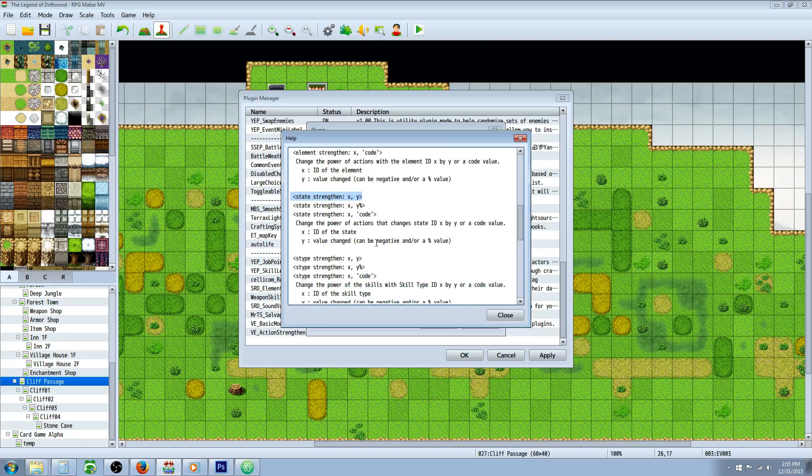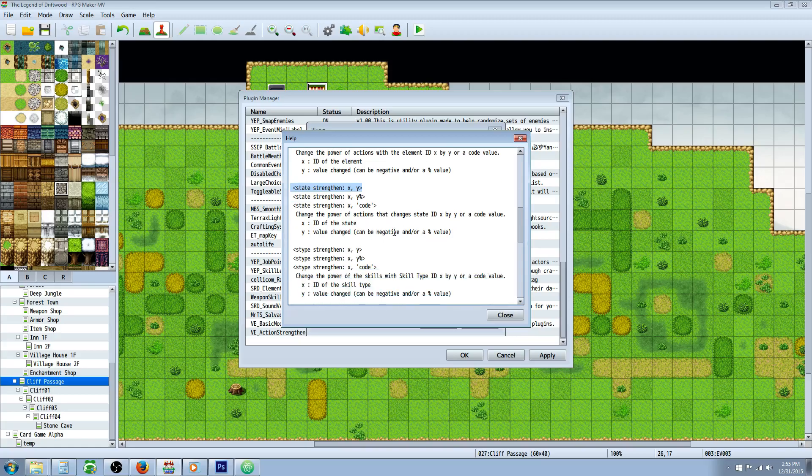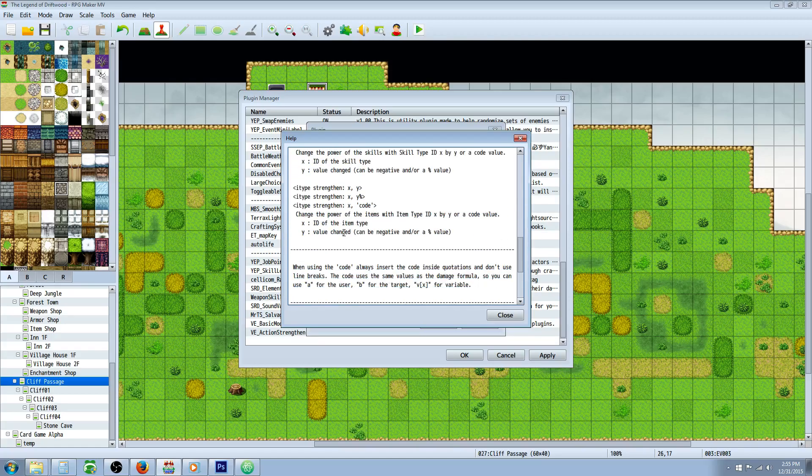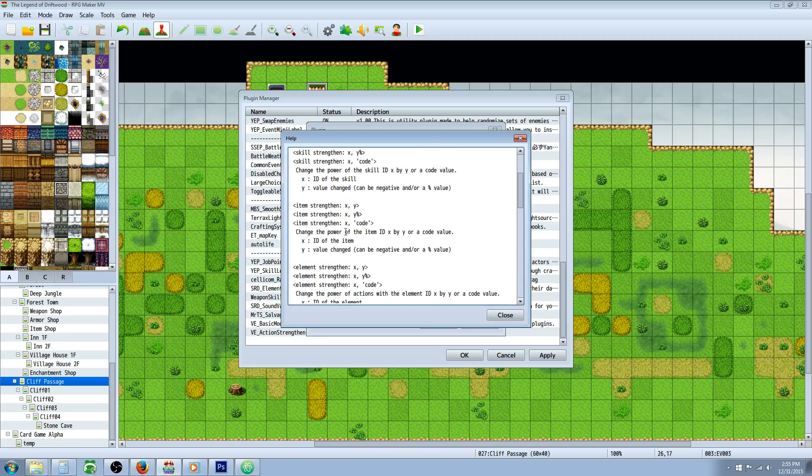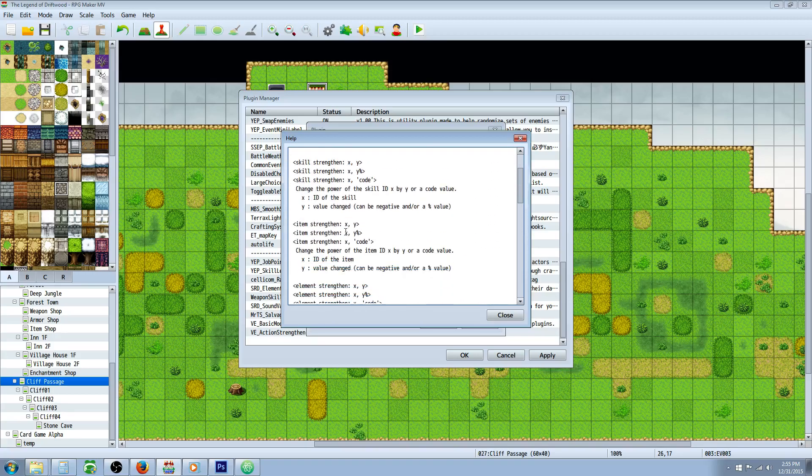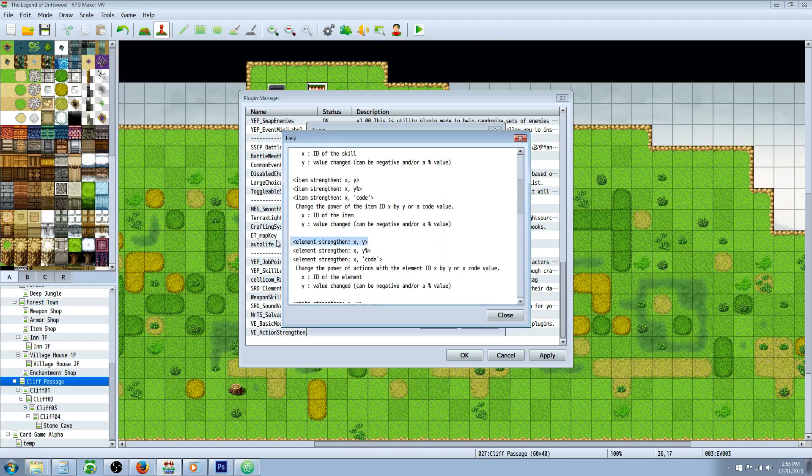We're going to look at the State Strengthen real quick. You can do all kinds of different things. It's a pretty basic plugin here but mainly we're just going to look at Element Strengthen.